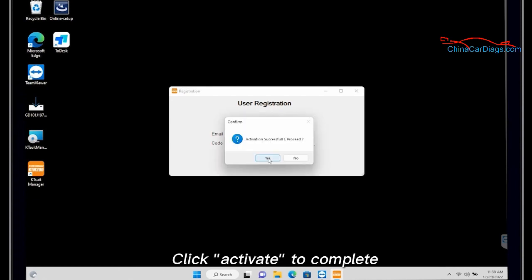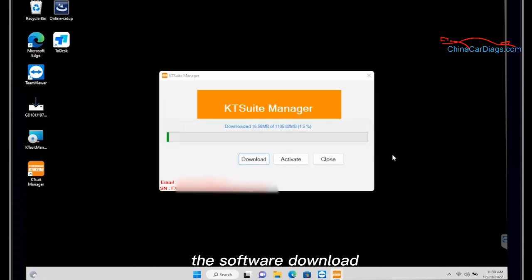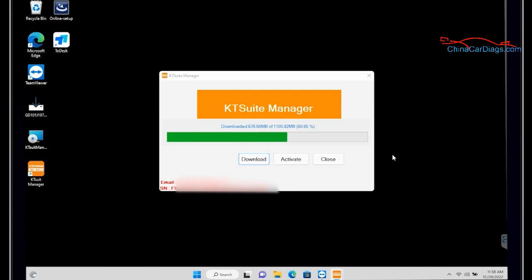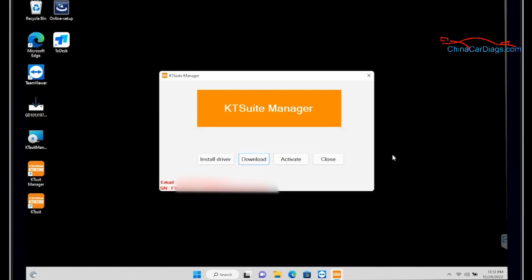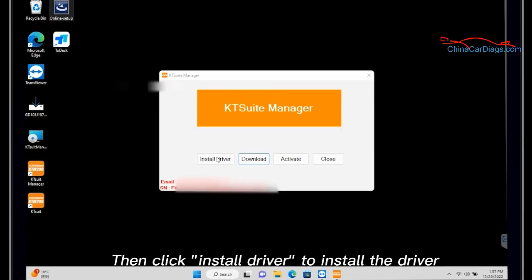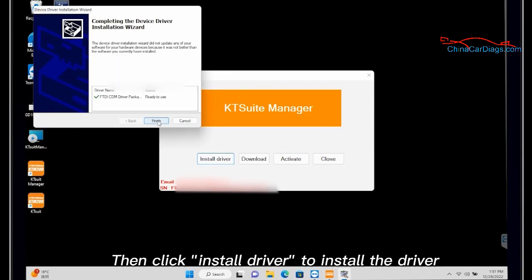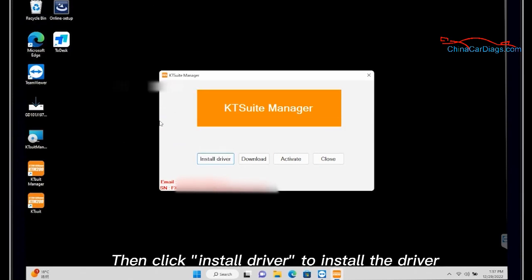Click activate to complete the software download. Then click install driver to install the driver.